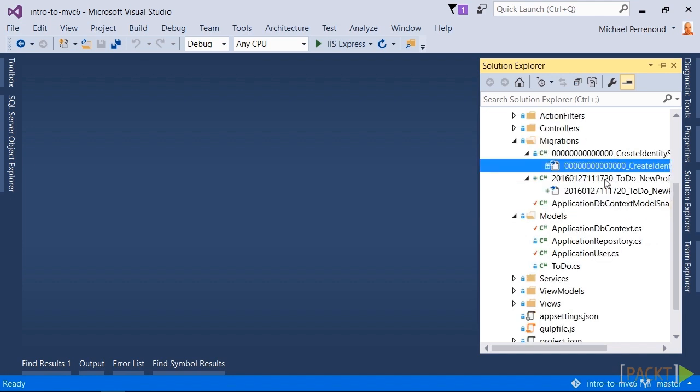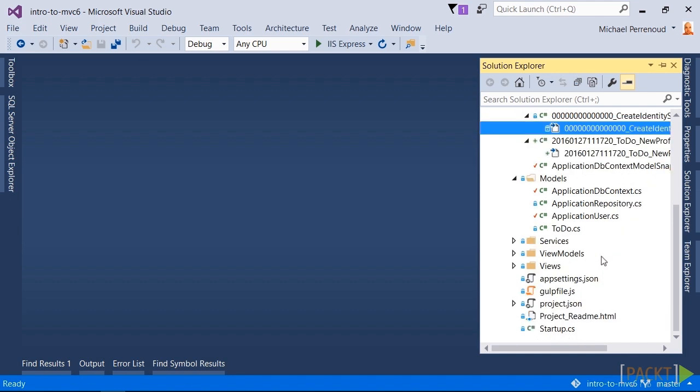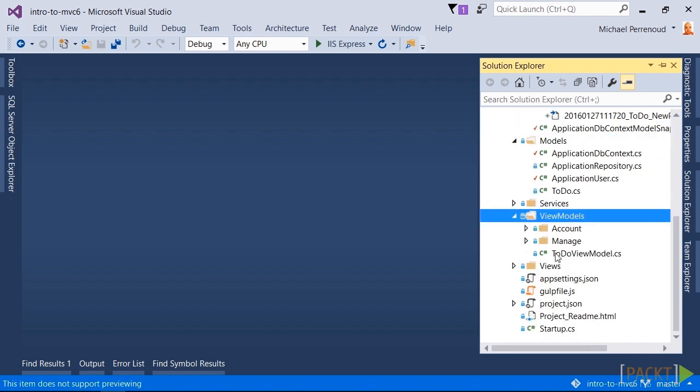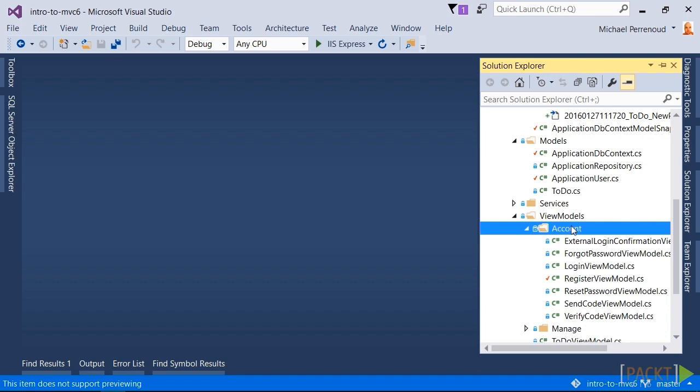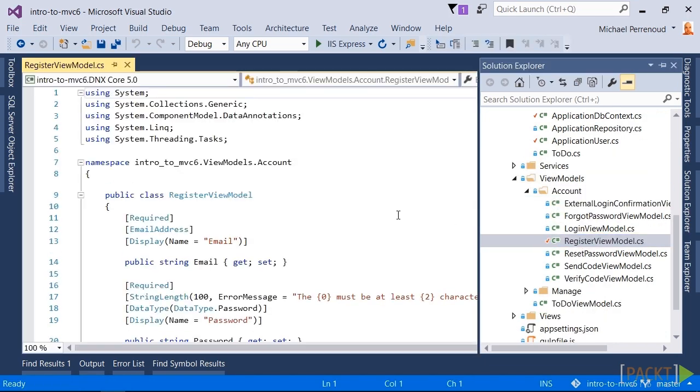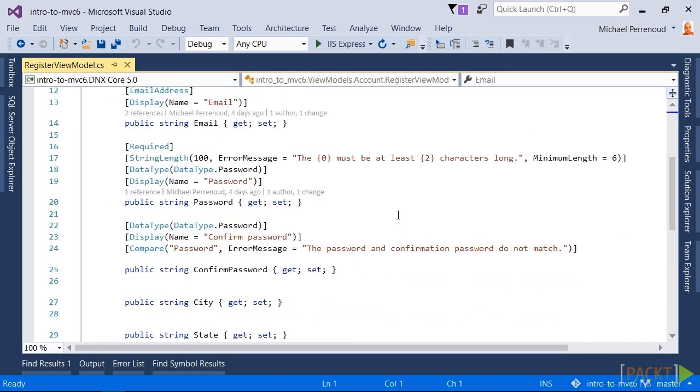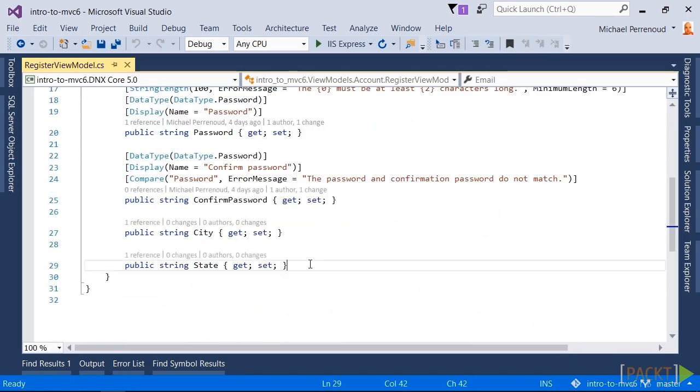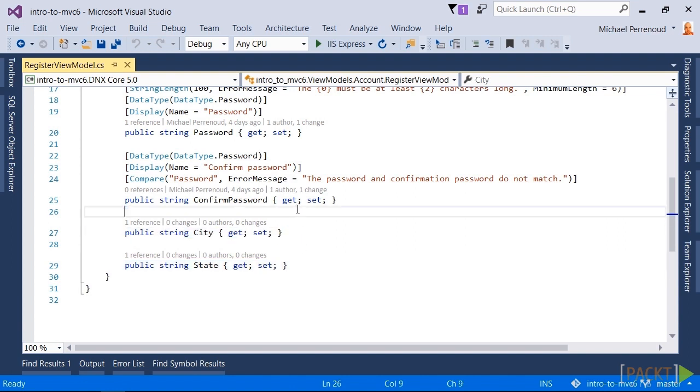So we added the two new fields and we got the migrations handled, got the database up to date. We still needed to modify the view models though because we wanted to be able to enter the city and state during registration. So, same as usual, dropped them here onto the view model.